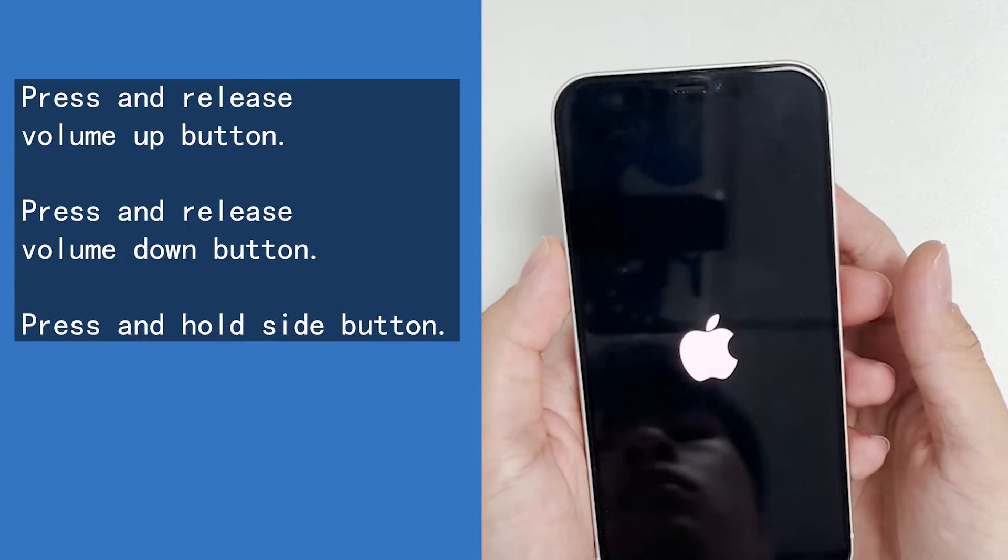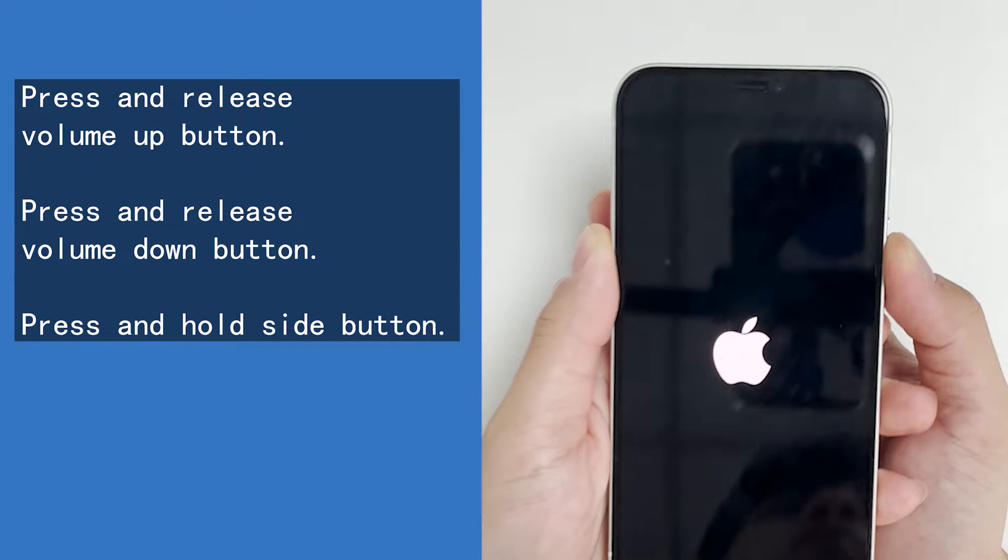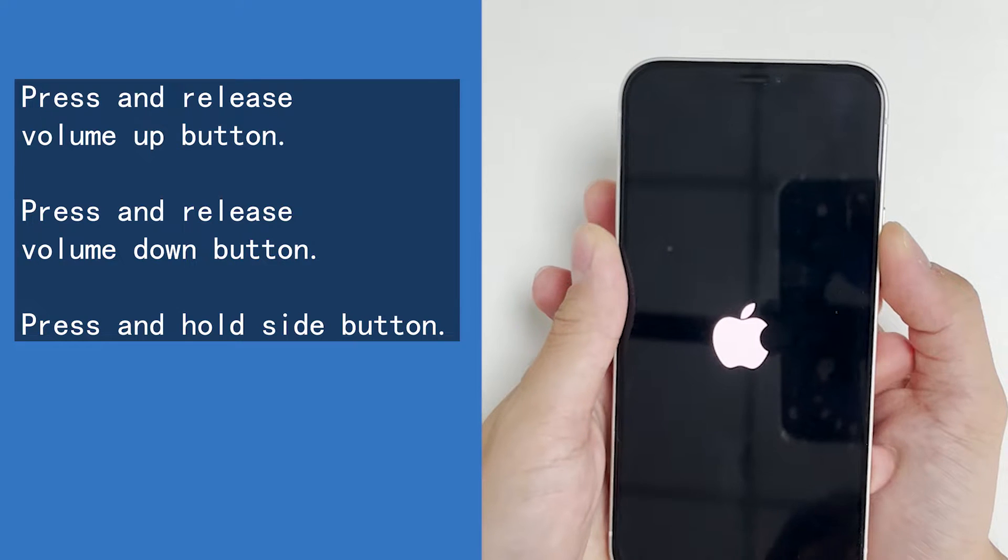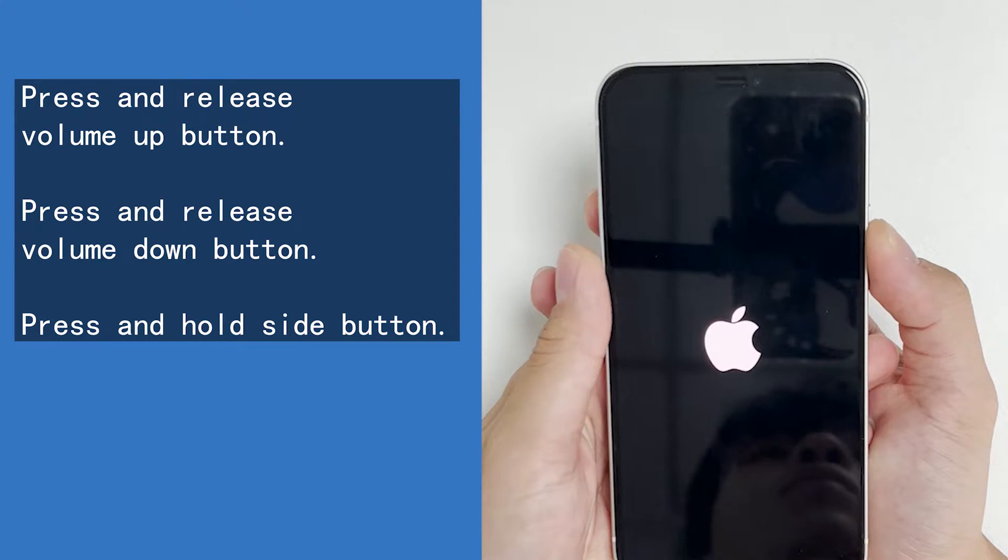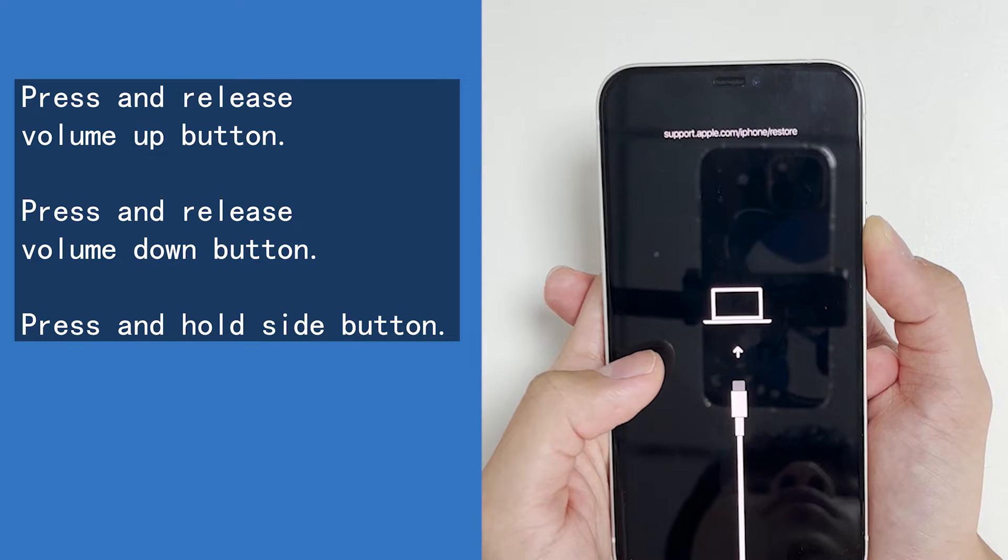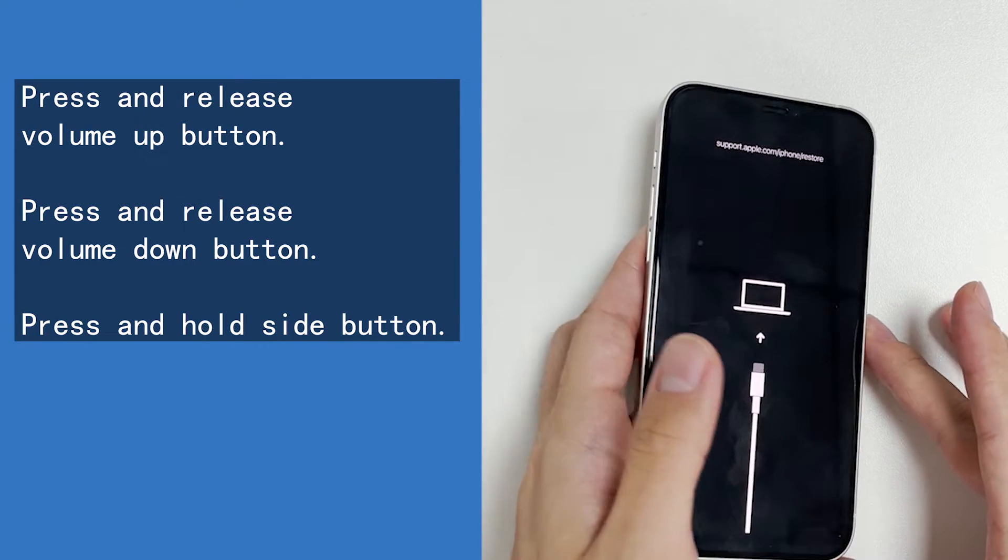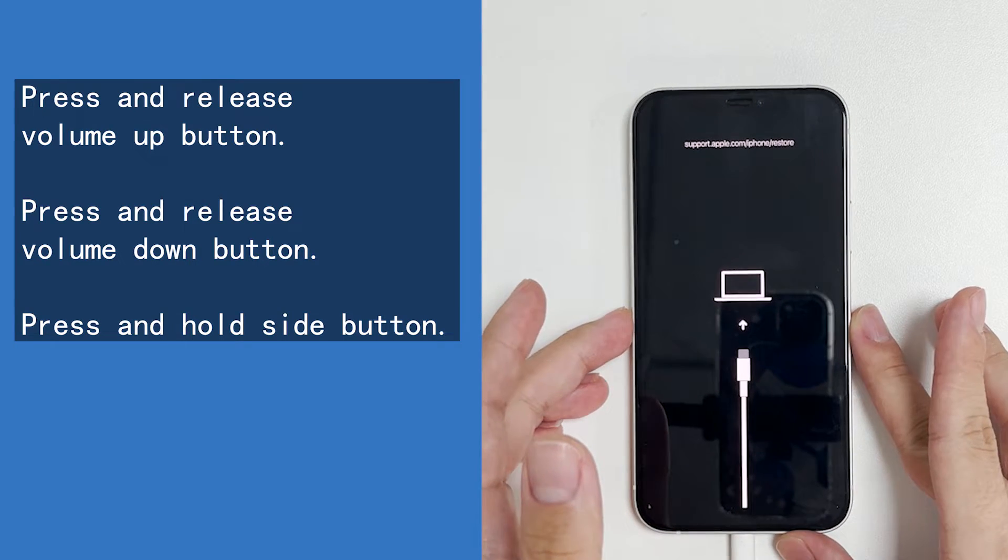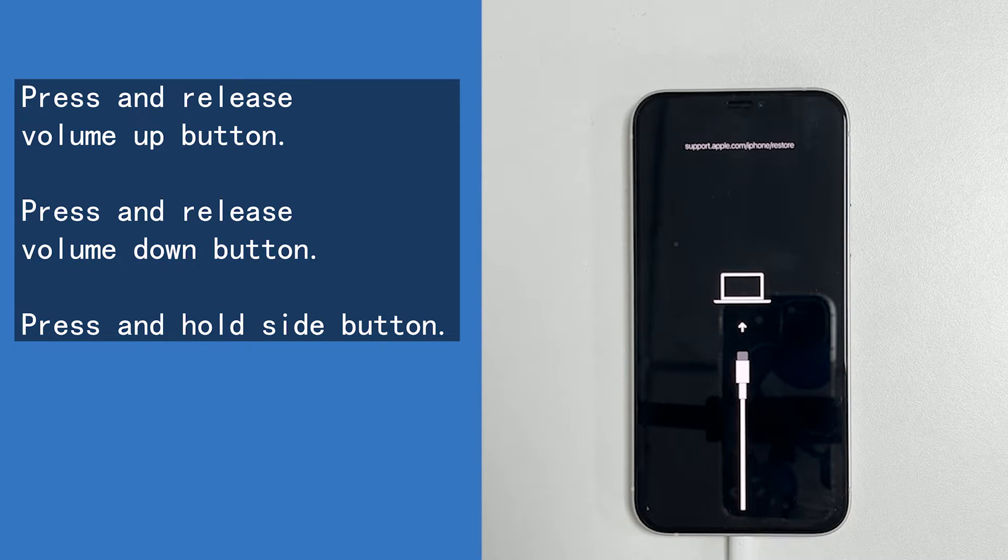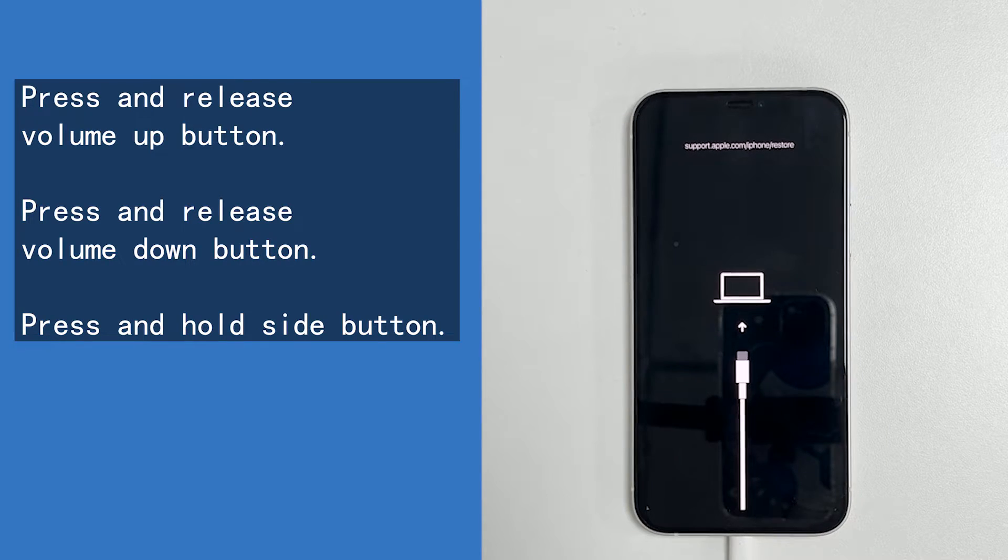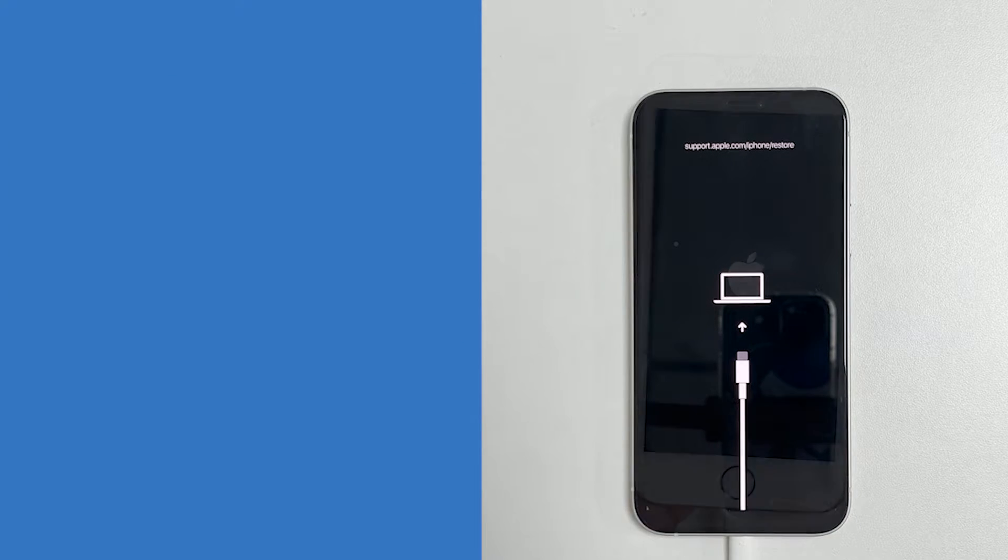All right, we press and quickly release volume up button, press and quickly release volume down button, and then press and hold the side button. Keep holding on it for around 20 seconds. Do not let go even when you're invited to turn off the device. Apple logo will then reappear, but do not let go. Now as you can see, the connect to iTunes logo or connect to laptop logo is showing on the phone screen.